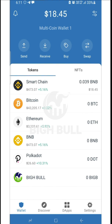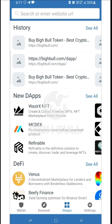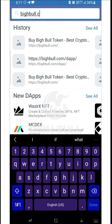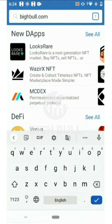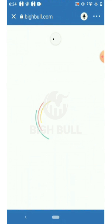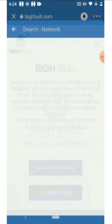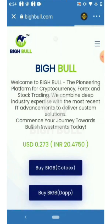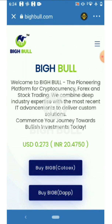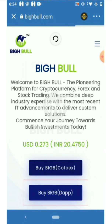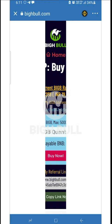Now we'll buy BigBull tokens from the TrustWallet app. Click on DApps, and in the search bar enter bigbull.com. The BigBull page will open and you'll see three dots in the extreme right with a cryptocurrency symbol. Click on it and select Smart Chain. Your BigB page will refresh — click on the BigB button to buy BigB tokens.